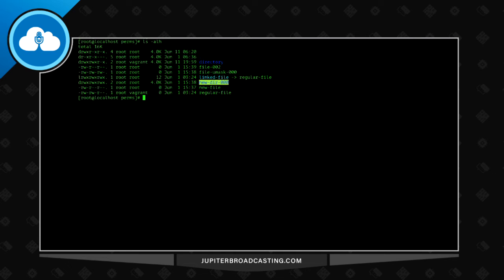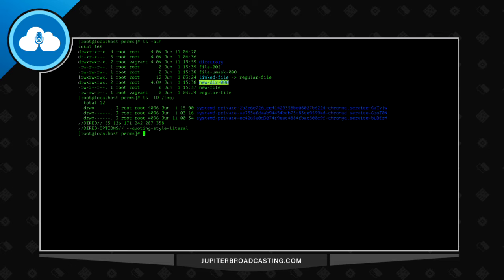Lastly, the sticky bit — it's set with chmod o+t. The easiest example of a sticky bit in use is /tmp. Everybody should be able to write to /tmp for temporary files, but it would not be great if a user could go in and delete files that weren't their own. Of course root supersedes a lot of this, so this really applies to unprivileged or regular users on the system.